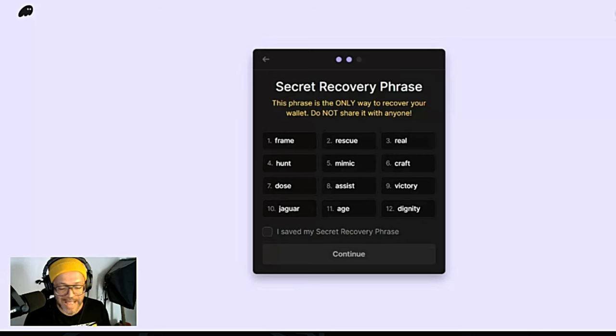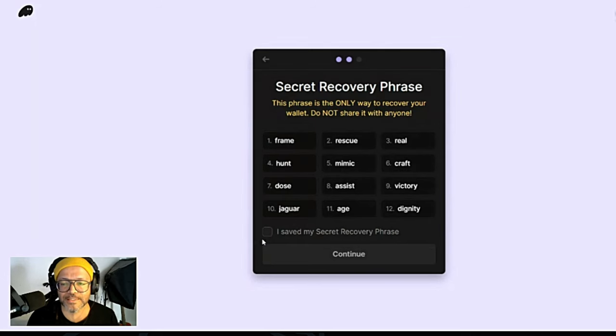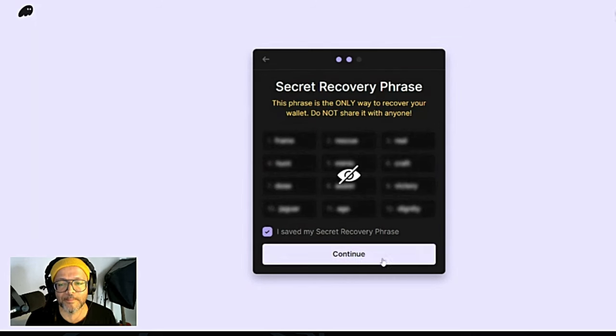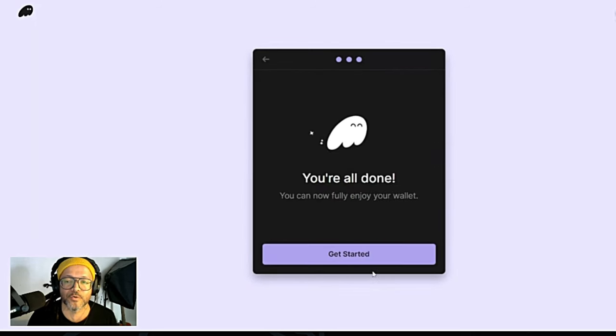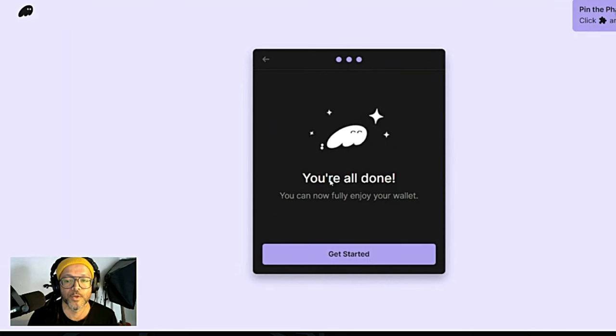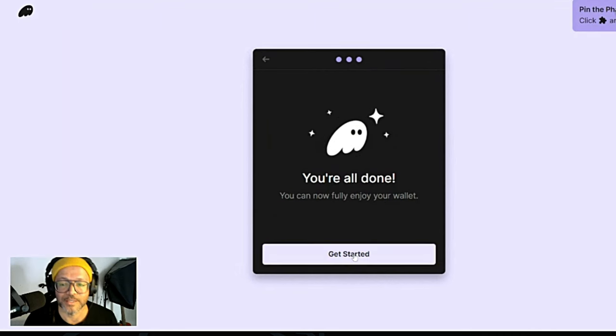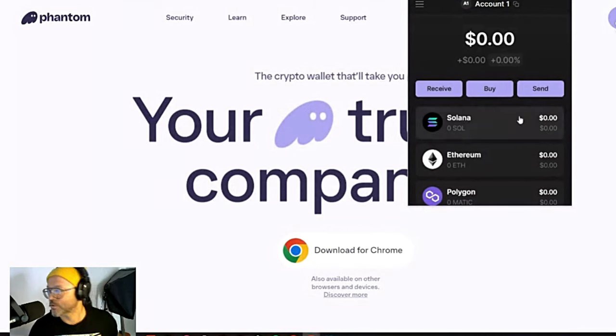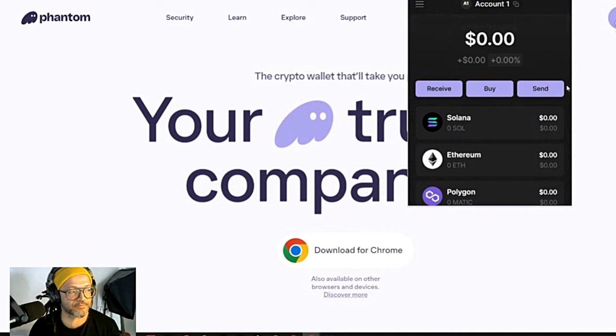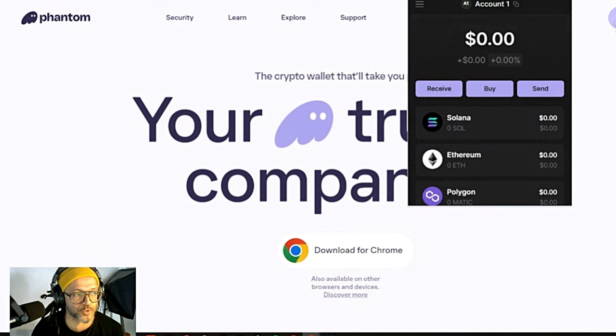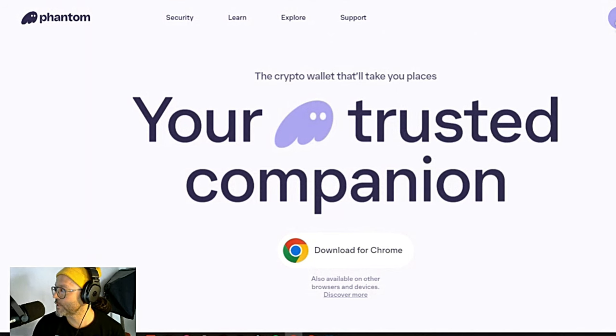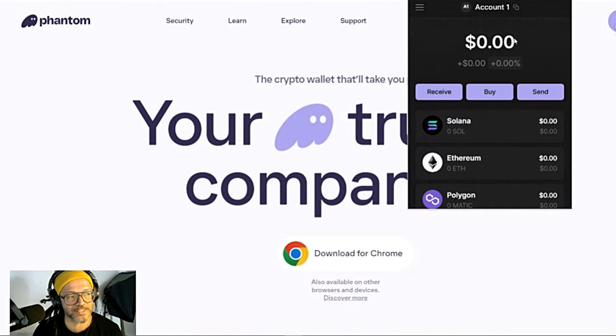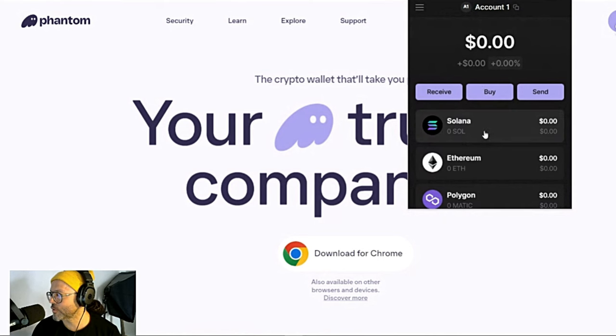After you've done that, you're going to click Save My Secret Recovery Phrase and Continue. You are all done, get started. So here I can show you guys on my other monitor, we're going to click over here and it's going to open your wallet.